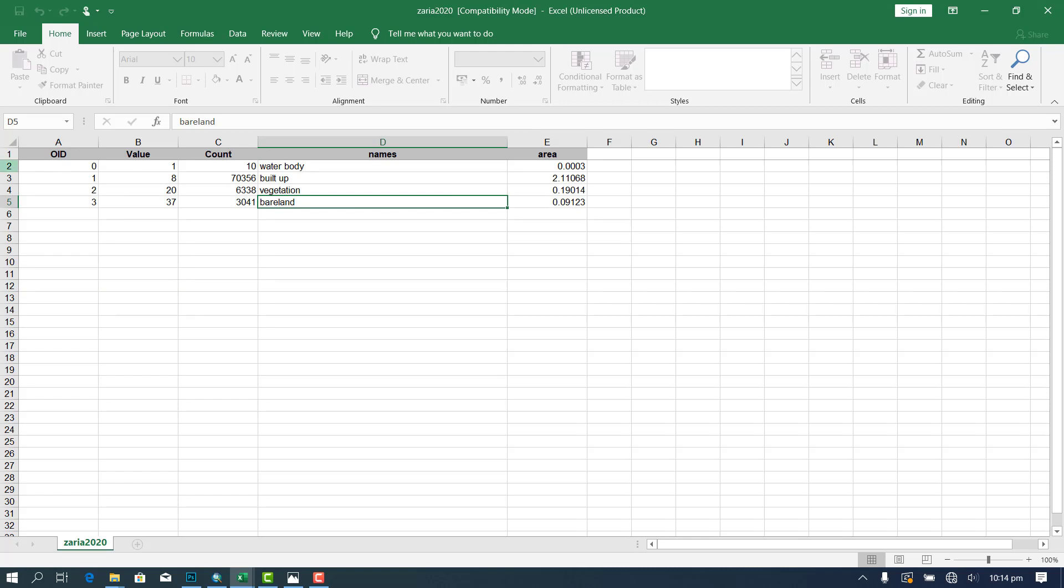But my Excel unfortunately is not licensed so I can't do much here. So basically this is how you can export data from Microsoft, sorry from ArcGIS to Excel directly without having to go through some process of doing all the three things.